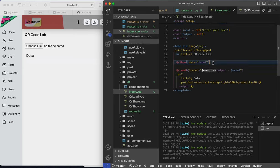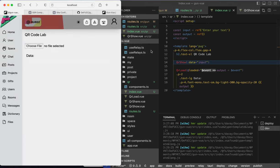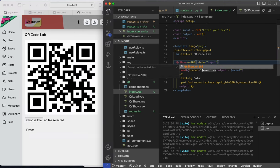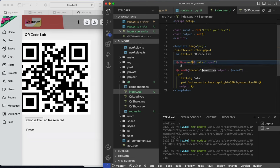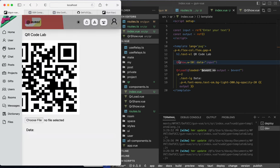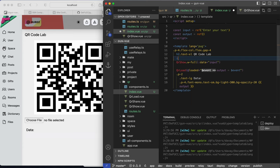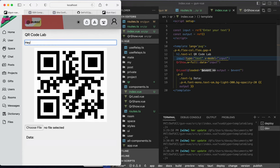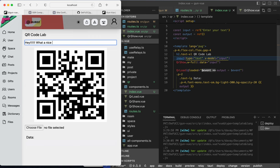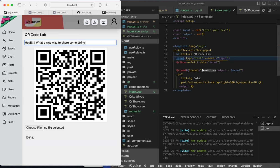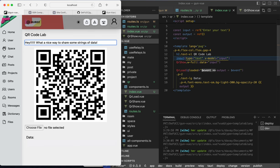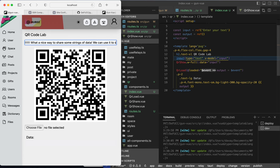We can have an input of type text and the output as our data. The input will be 'enter your text like this', and now we should be able to see the QR show. We have the data now - with full size set to full, yes this should work. Now we have the full QR, and of course we'll have an input of type text with the v-model input.